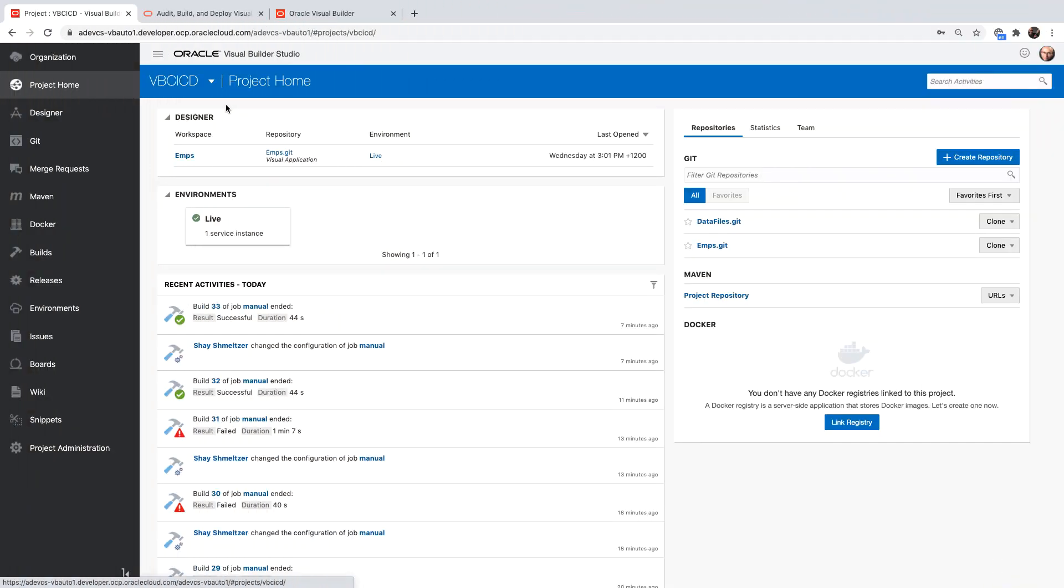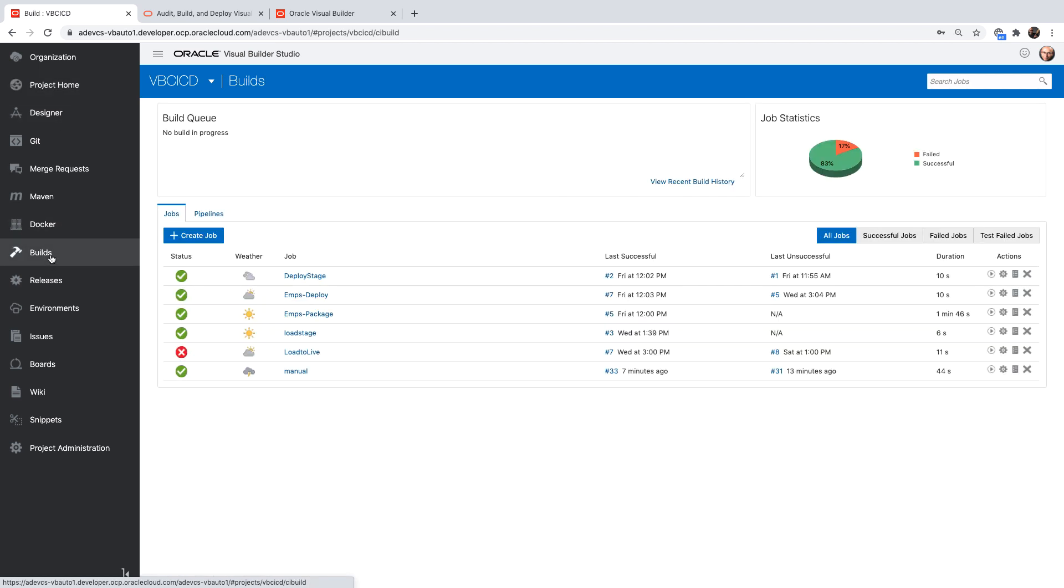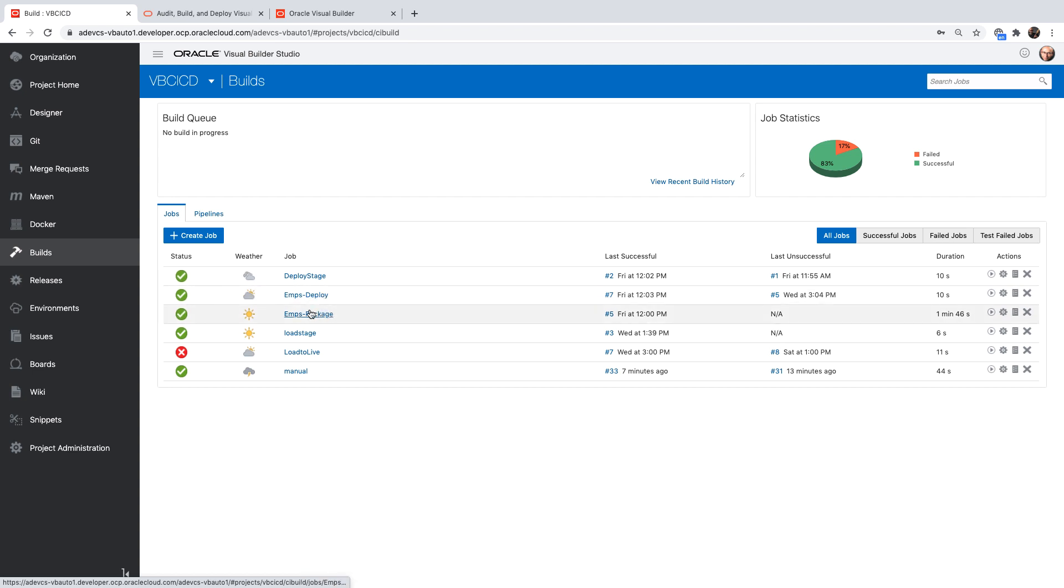When you're working in Visual Builder Studio and you upload an application and create a workspace for your application in the designer, you're going to get in the build area two jobs: a package job and a deploy job. Those are basically automating the CI CD for you. You can look into them to find out how they're built. Let's show you how to build those same jobs manually.